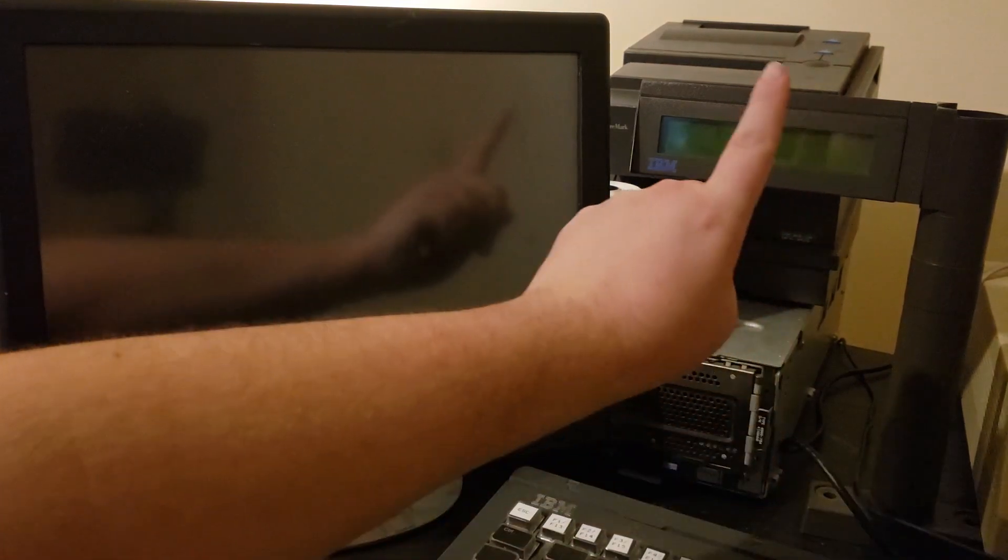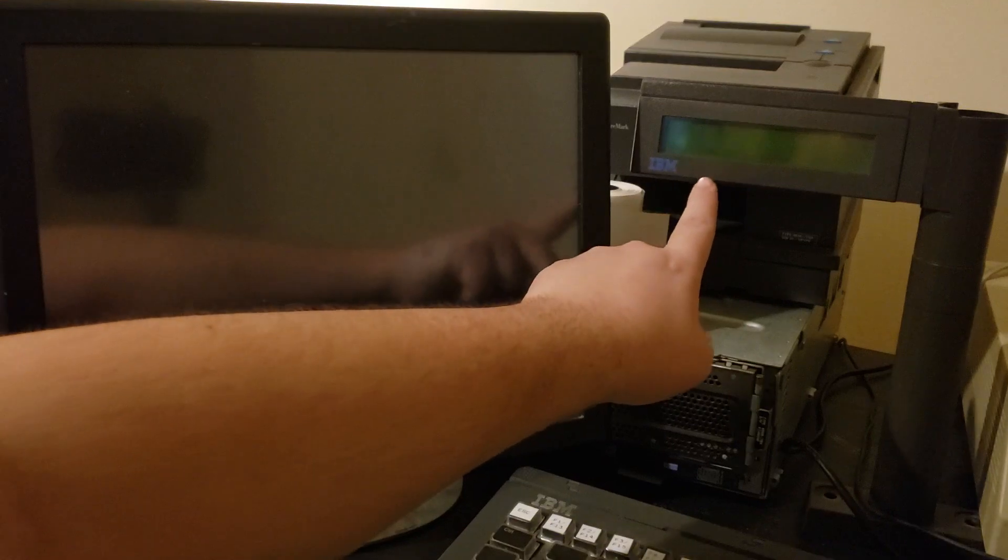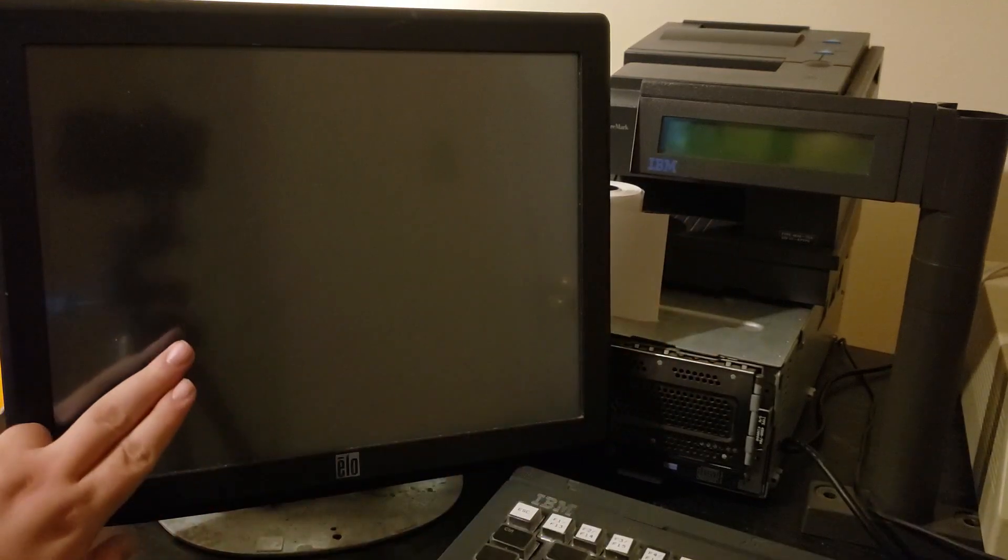Hello, I'm going to do a quick video where I demonstrate booting up our 4690 based point-of-sale terminal. Here we have the terminal itself, our line display, our monitor, and a keyboard down below.